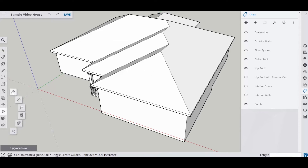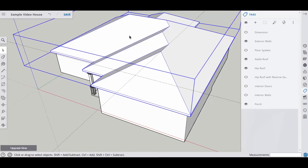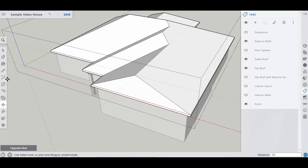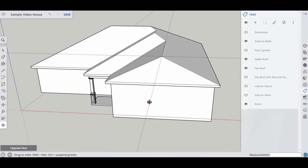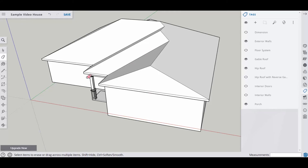We're going to grab the measurement tool and put a guide on here that extends this ridge all the way out. Then we'll find the midpoint of this surface and go straight up until it intersects that guide. Now we have everything we need. We'll right-click and edit the group, grab the move tool, and bring this point out to where it intersects. And as you can see, we now have a reverse gable on this hip roof — it gives the house a little more character. Let's get rid of these guides and work on the other part.